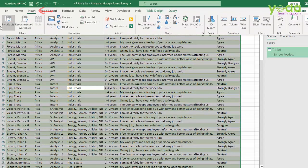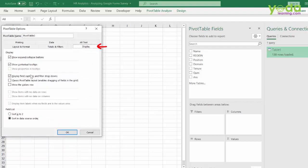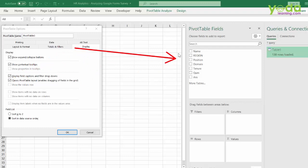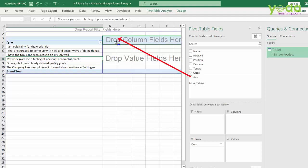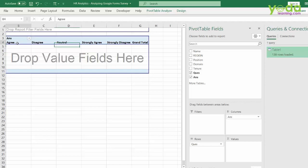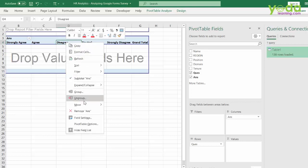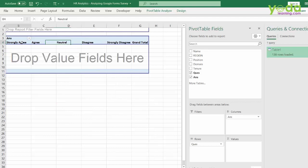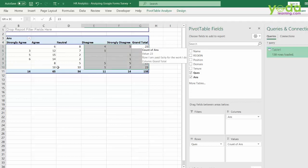Now I apply a pivot table via Insert > Pivot Table. I right-click on the pivot table, go to Pivot Table Options, click Display, and activate Classic view so all fields can be dragged and dropped in the grid. I put 'Question' in the row field and the different answer options in the column fields. I notice the order needs fixing: I right-click 'Strongly Agree' and move it to the beginning, and adjust 'Disagree' down one level, so the order is: strongly agree, agree, neutral, disagree, strongly disagree. Then I bring 'Answer' into the values area and can see how all 23 people responded across the various questions.